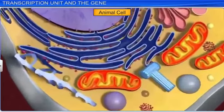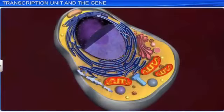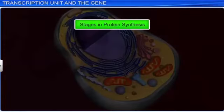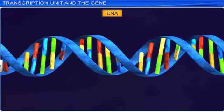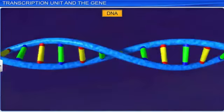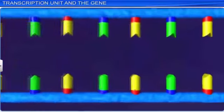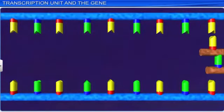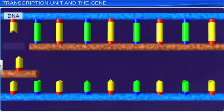Proteins play a pivotal role in the proper functioning of any organism. The synthesis of proteins occurs in the cell in two phases, namely transcription and translation. Transcription takes place in the nucleus, where the DNA acts as a template for the synthesis of messenger RNA. It is a process by which genetic information in DNA is transferred to a molecule of messenger RNA.